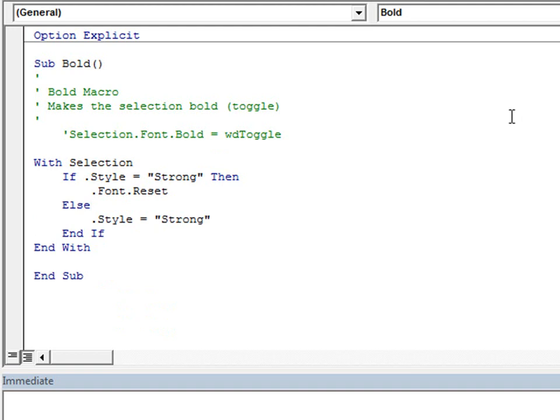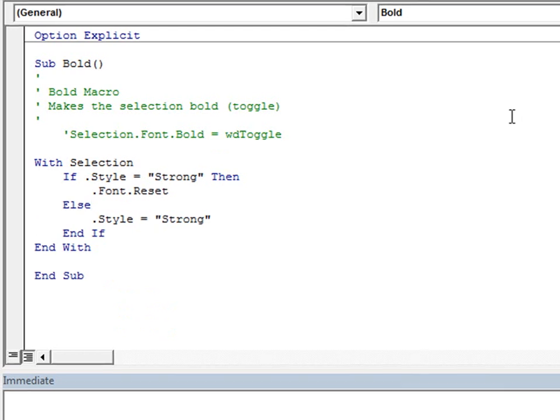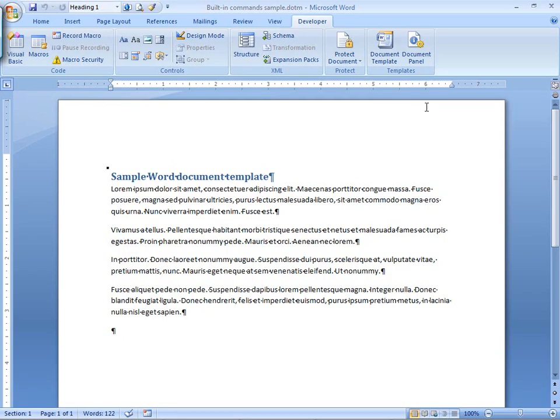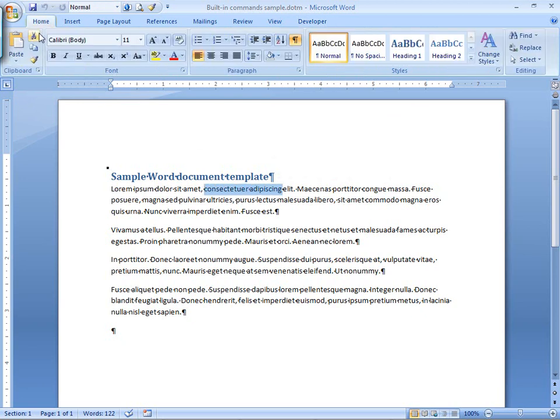Okay, give that a quick look, and let's go ahead back into the document and see how it works. I'm going to go ahead and select a couple of words, go to the Home tab, click on Bold.